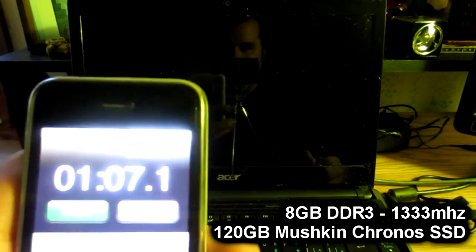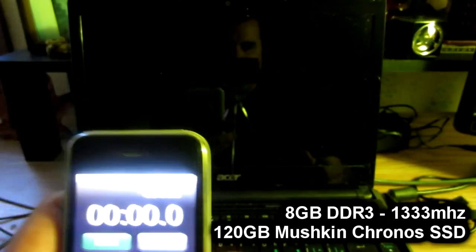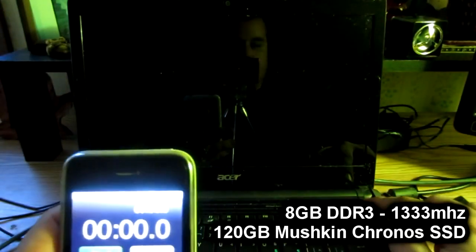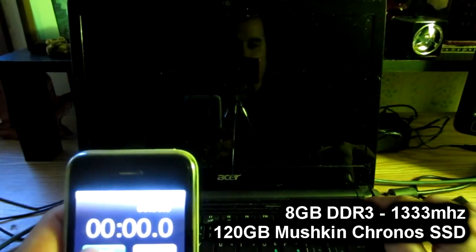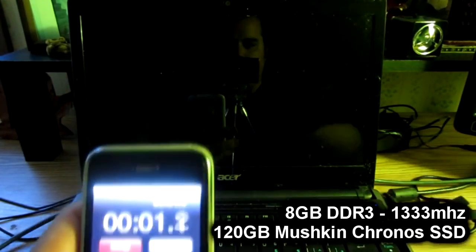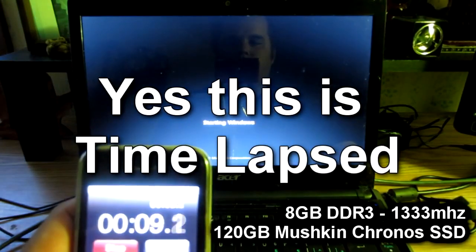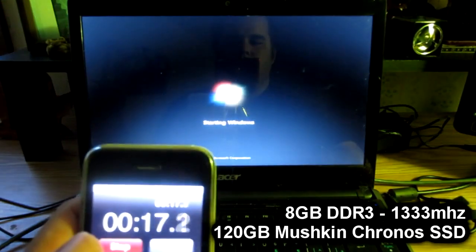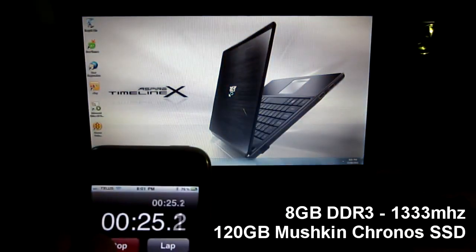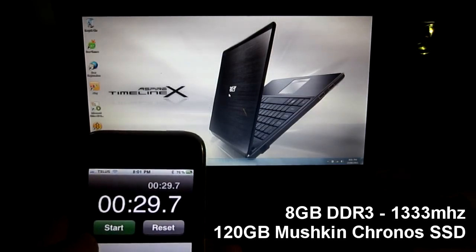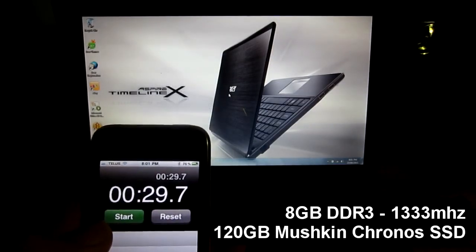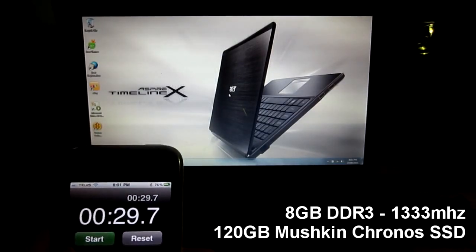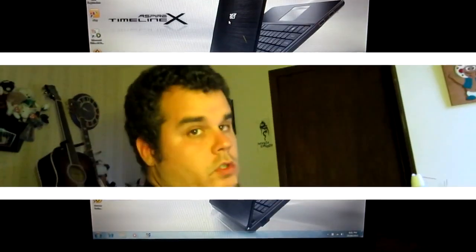So that's our old boot time of 107 seconds. Let's see what we're sitting at now. Three, two, one, go. I meant to stop it at 28 seconds but we're done, that's it. So was it a good upgrade?